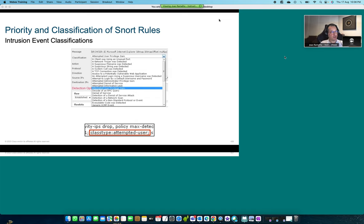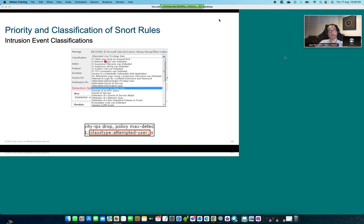Let's see the next aspect: the priority and classifications of SNORT rules, where classifications are simply categories of rules — denial of service, generic ICMP events, network trojan detected, etc. These categories allow us to better organize and manage these rules, which can be very useful.